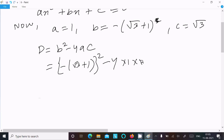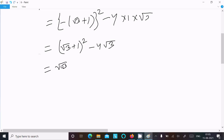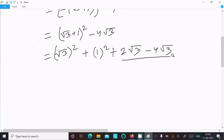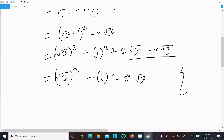With a = 1 and c = √3, we write (√3 + 1)² - 4√3. Breaking the square: √3² + 1² + 2√3 - 4√3, which gives 3 + 1 + 2√3 - 4√3 = 4 - 2√3 = (√3 - 1)². This is the value of D.